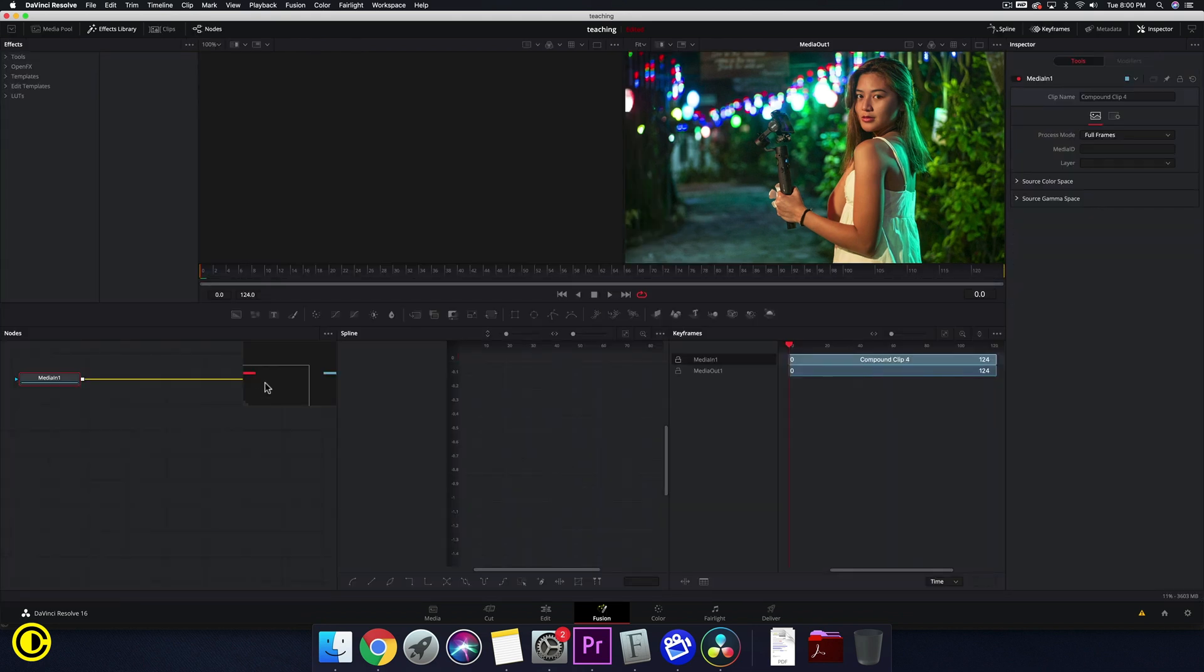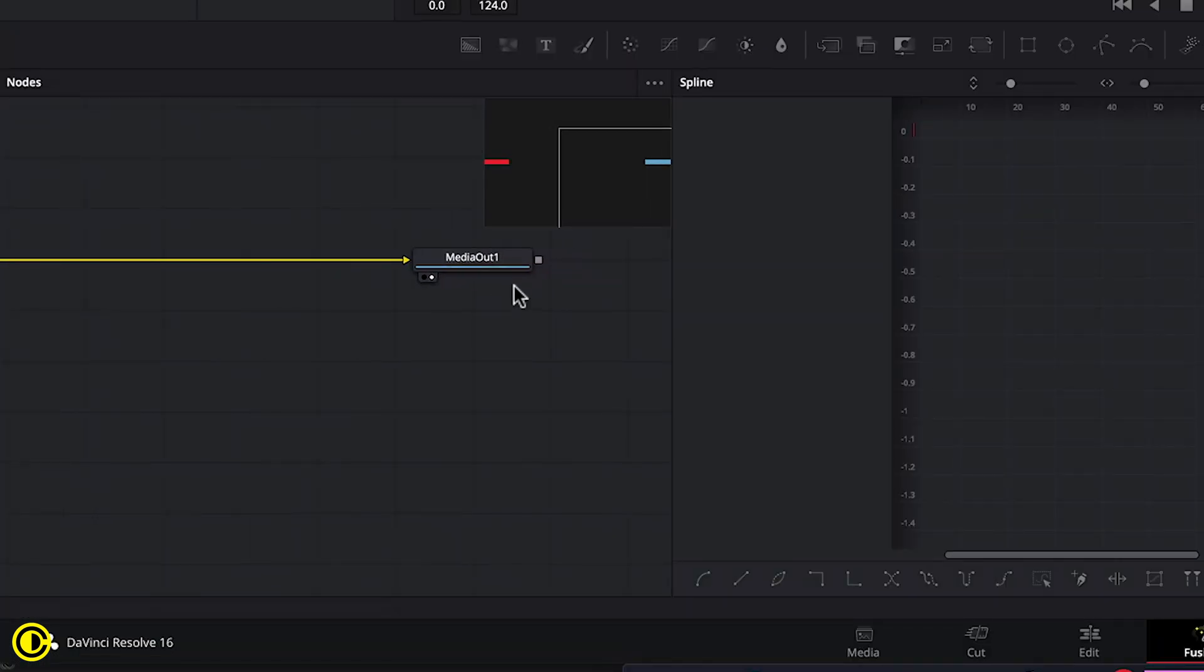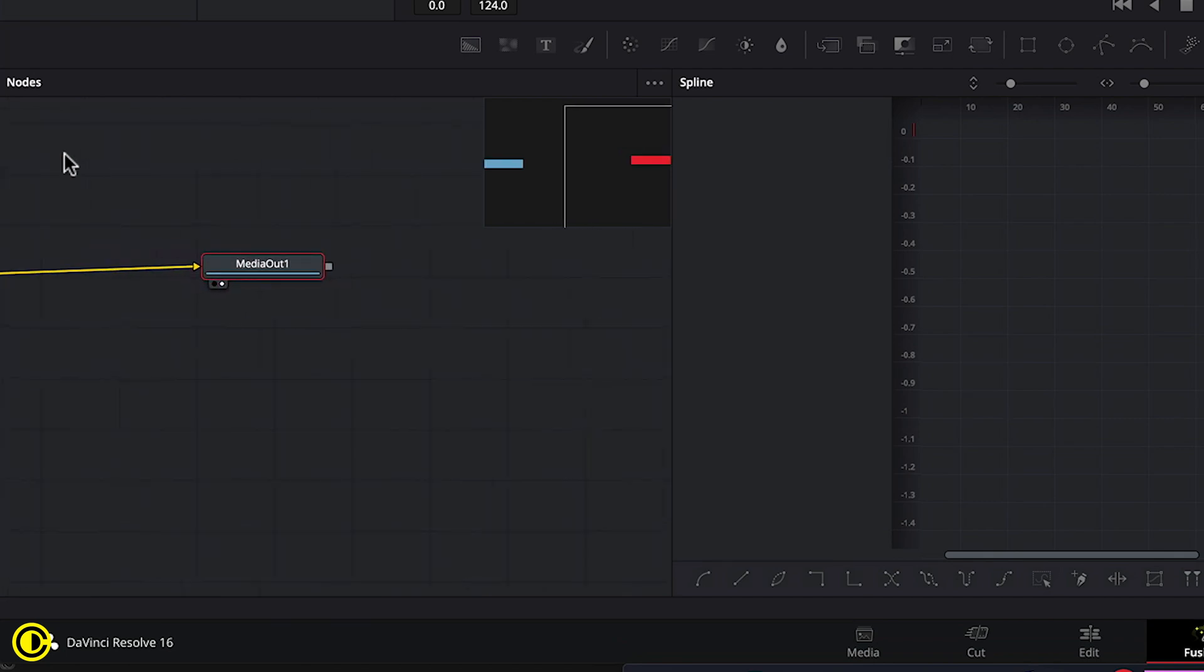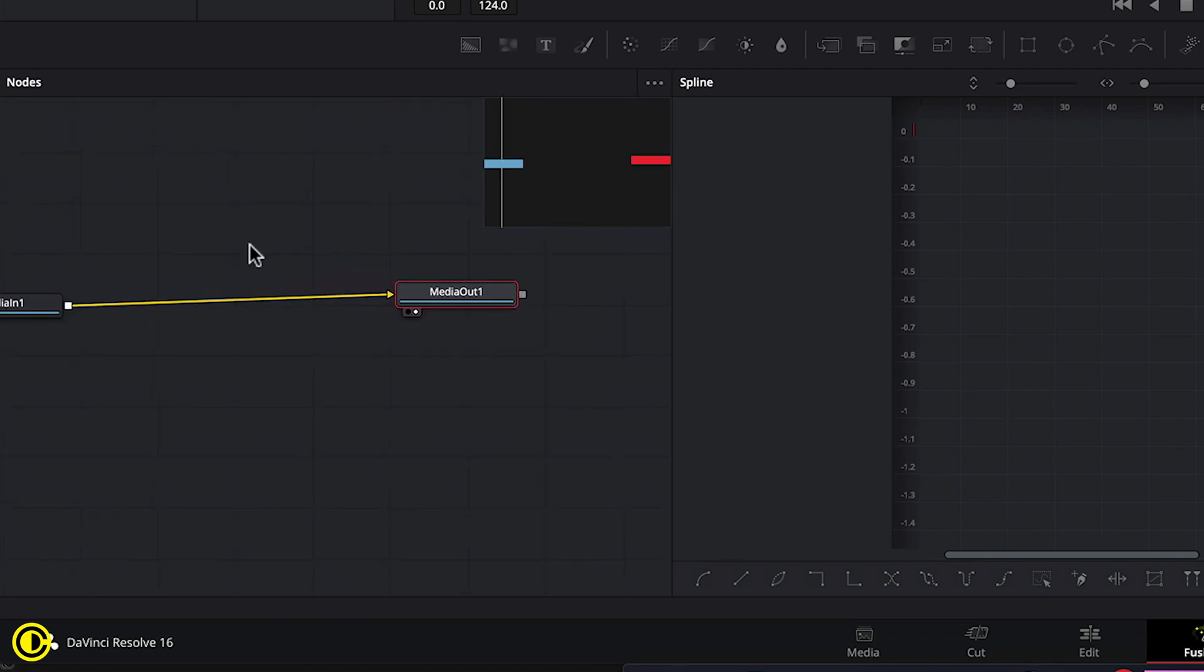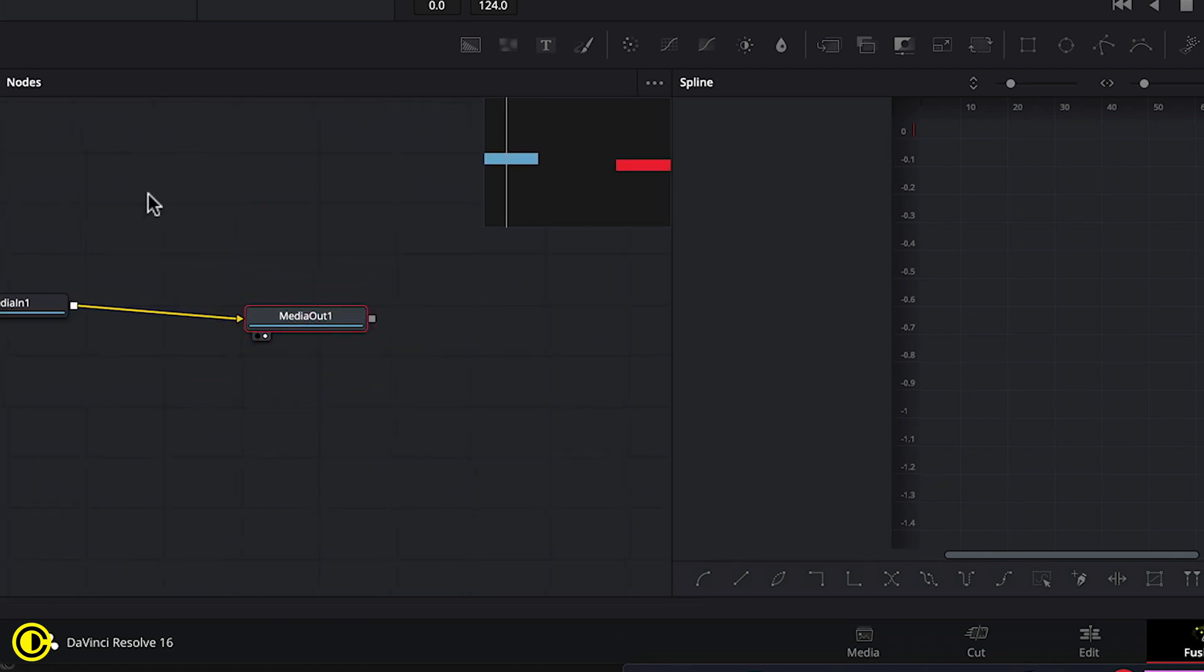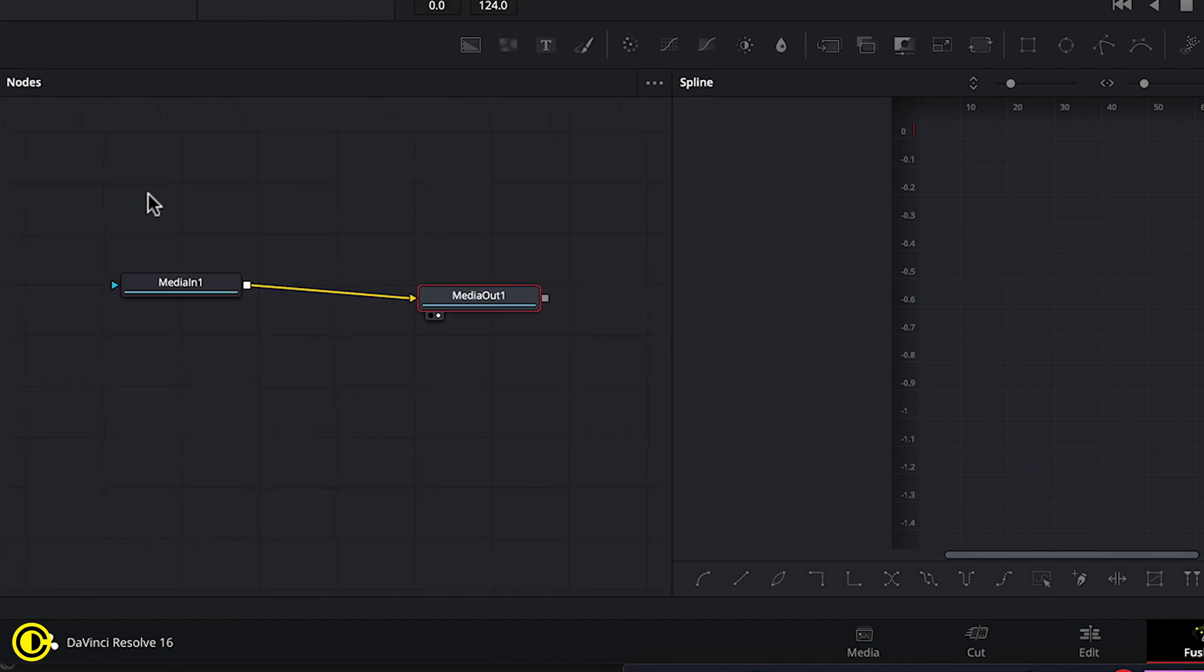And now we are in Fusion. We go to the nodes here. Let's make these two nodes be closer together and not that far apart so we can see what's going on.